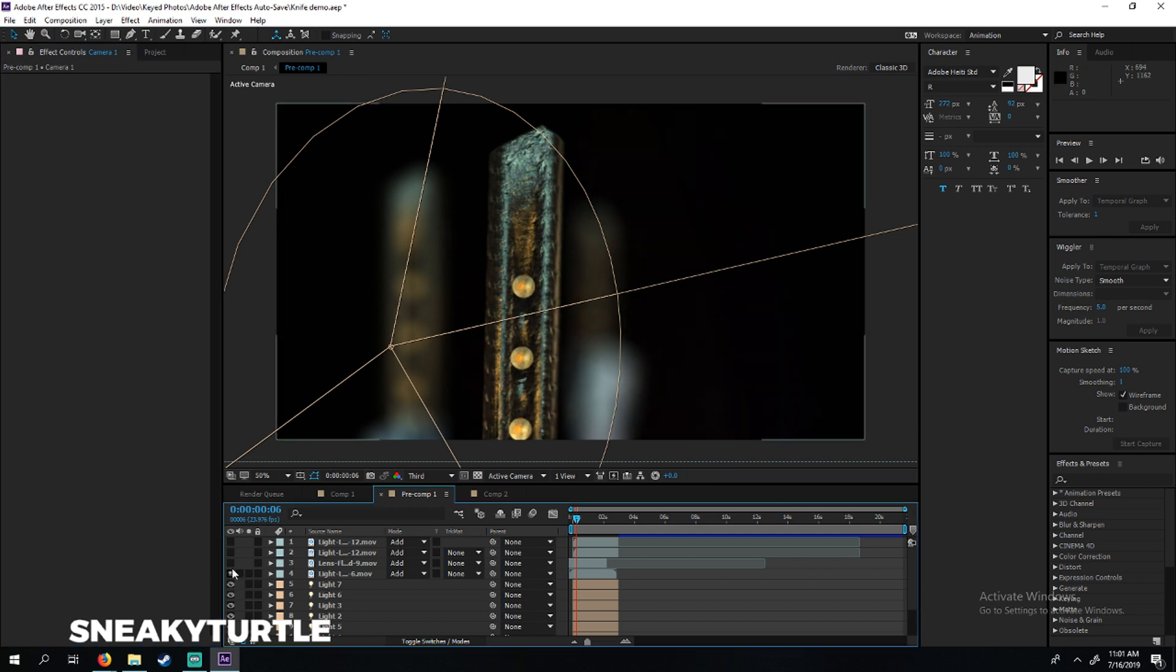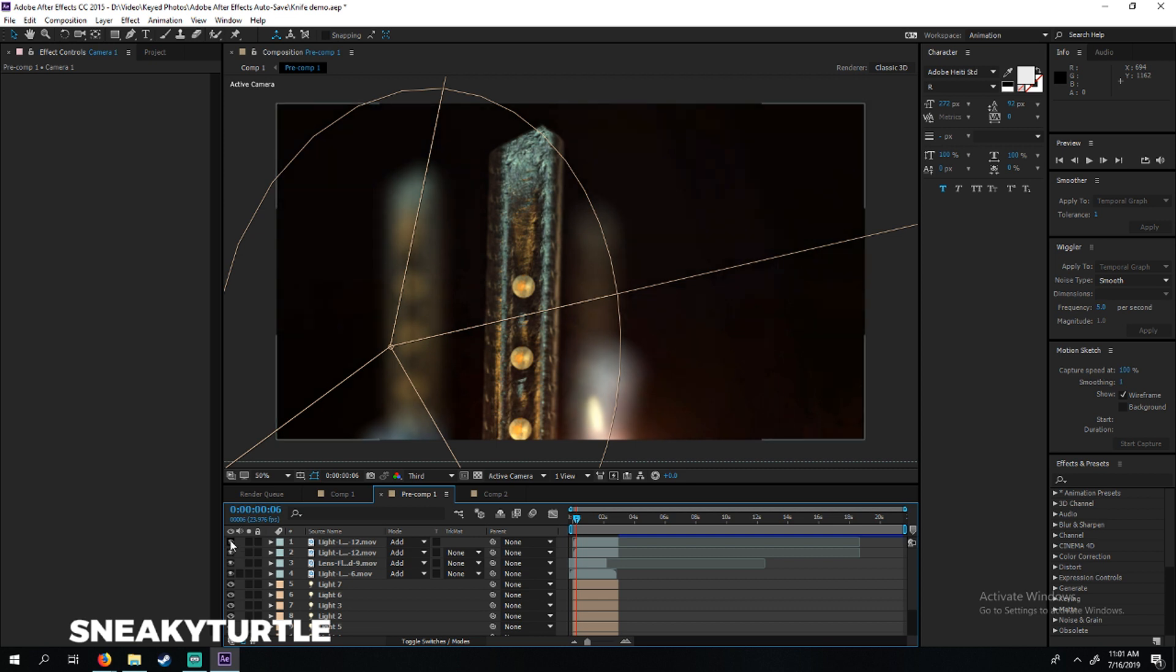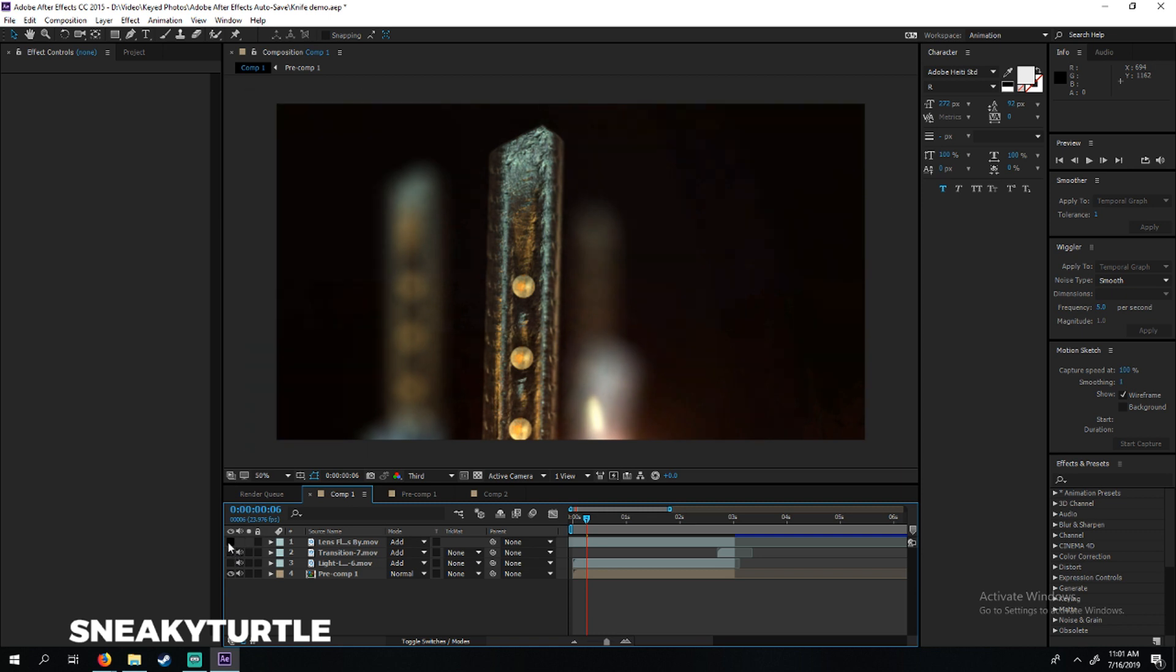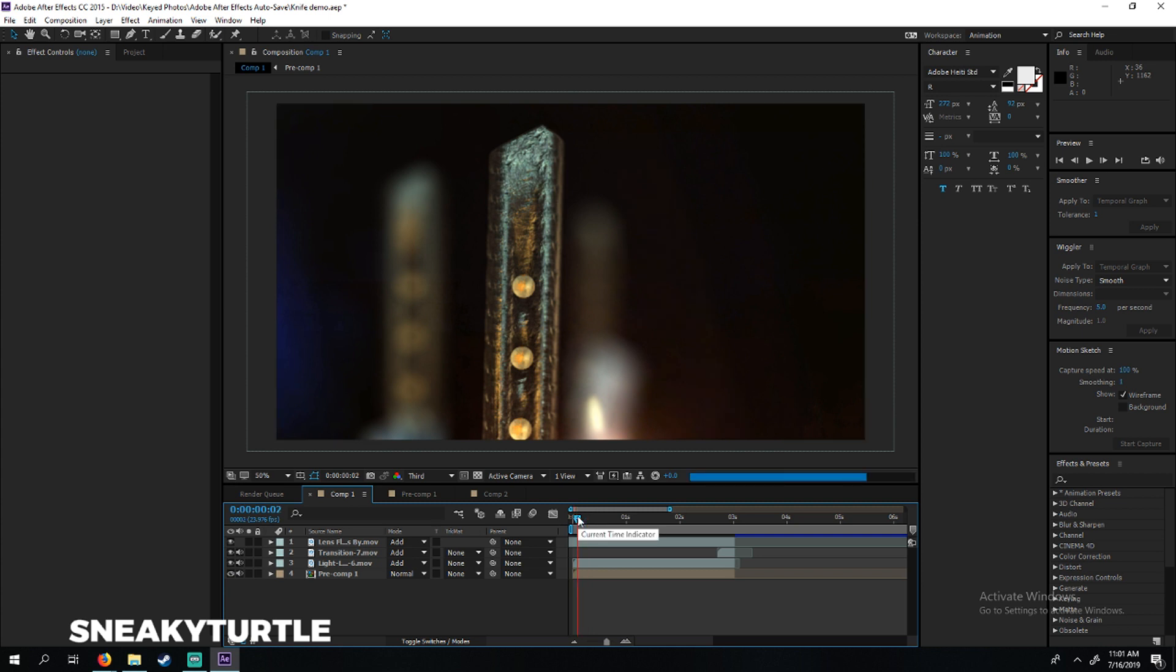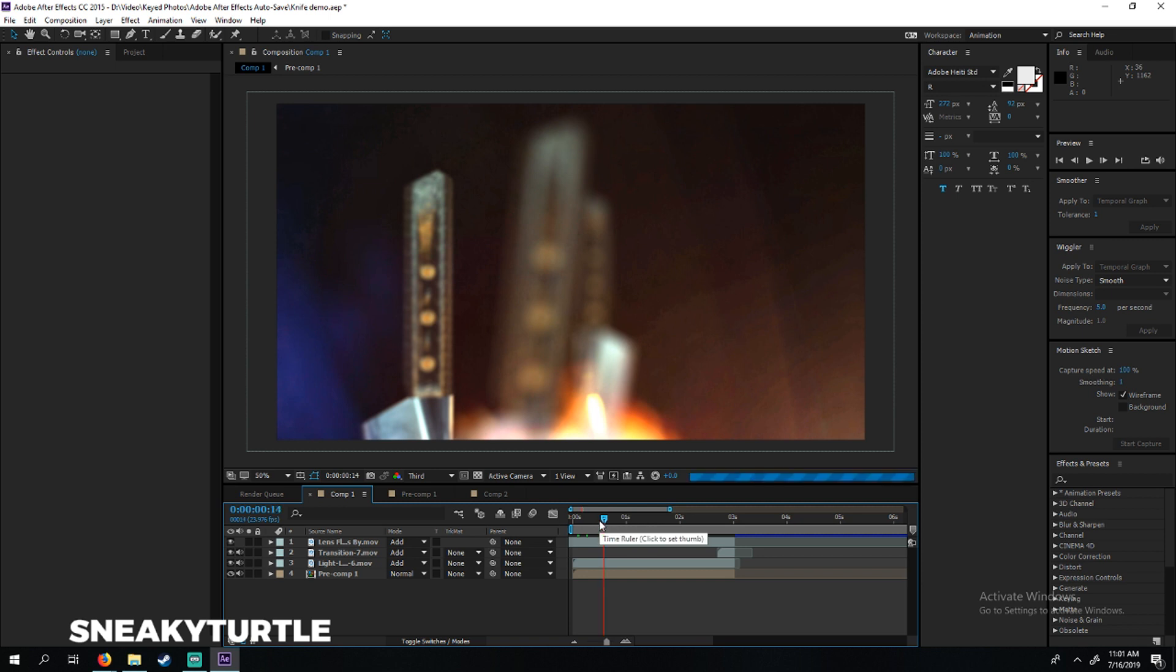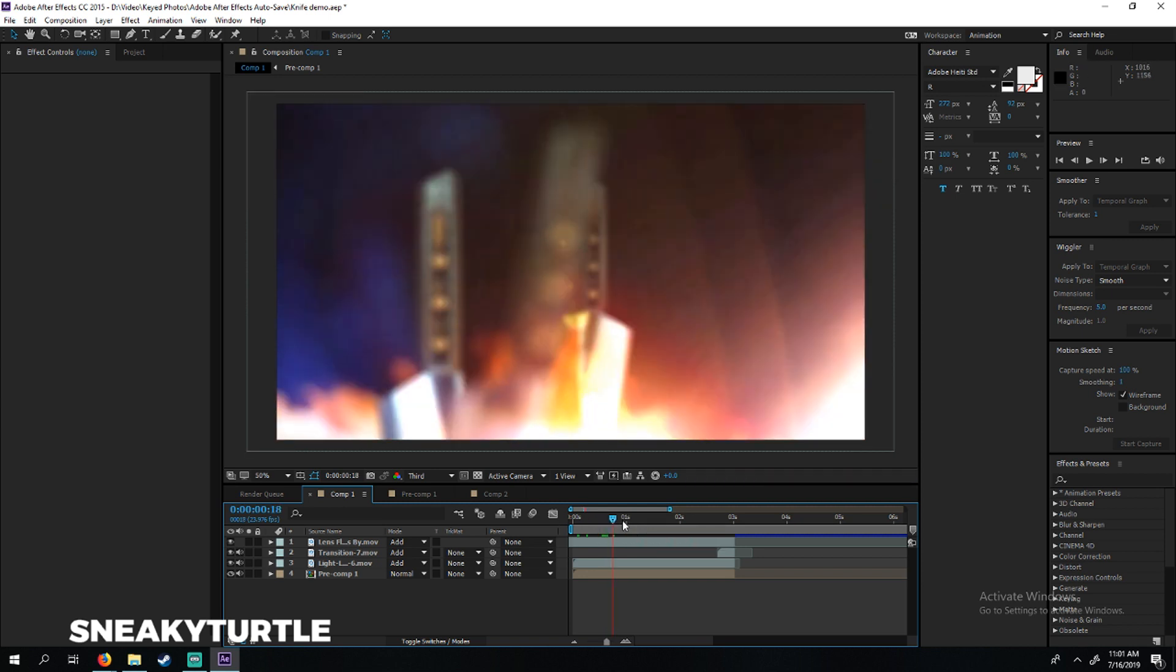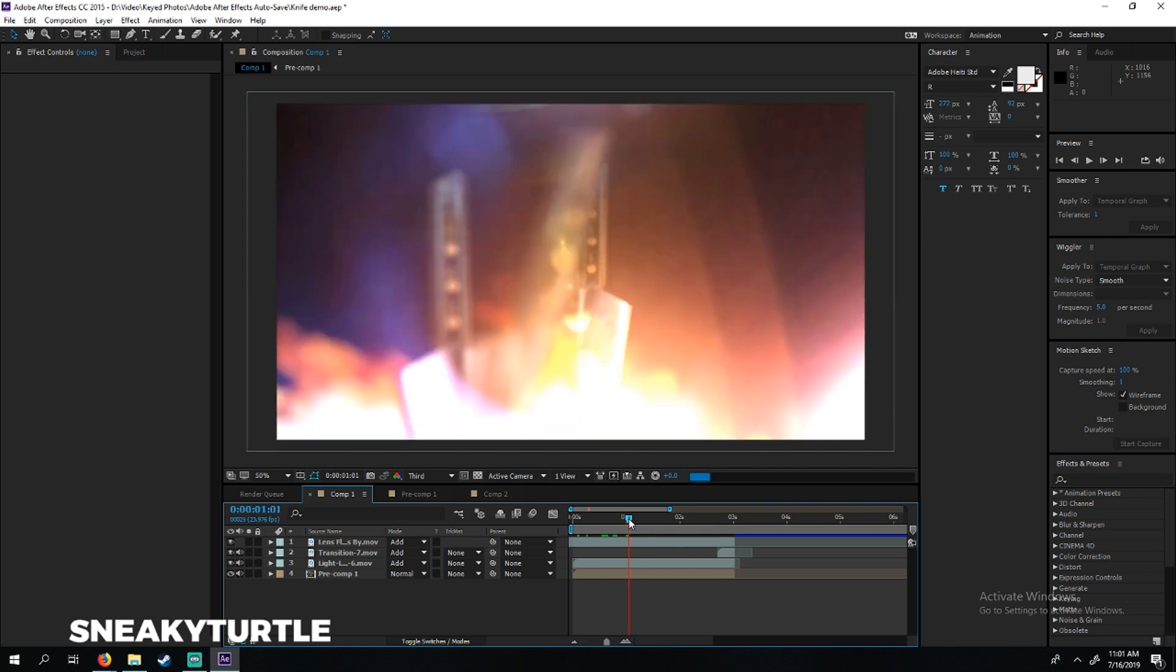This part looks dead so we got some lens flares just to fill up the scene a bit and make this look nicer. Then we pre-composited this in and added this blue glow over here and more lens flares.